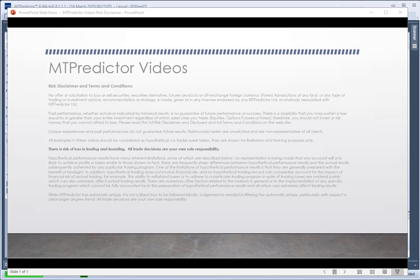But first let's look at our risk disclaimer and remind you that all examples in this video should be considered as hypothetical. No trades are actually taken — they're just shown for illustration and trading purposes only. There is a risk of loss in trading and investing, this is even more important now with these volatile markets. It's so important to be careful and watch your downside and your risk, because with the volatility you don't want to get wiped out. Paramount is capital preservation, it really is.